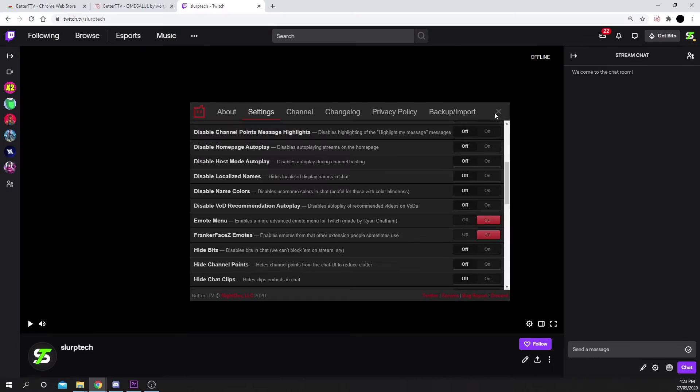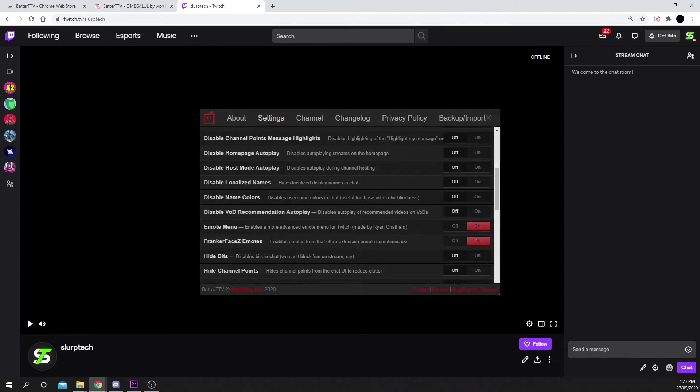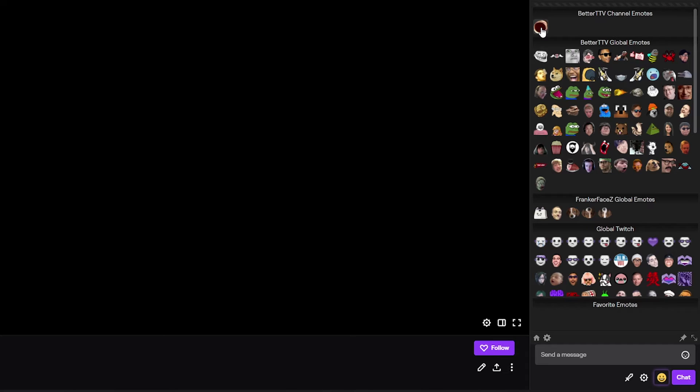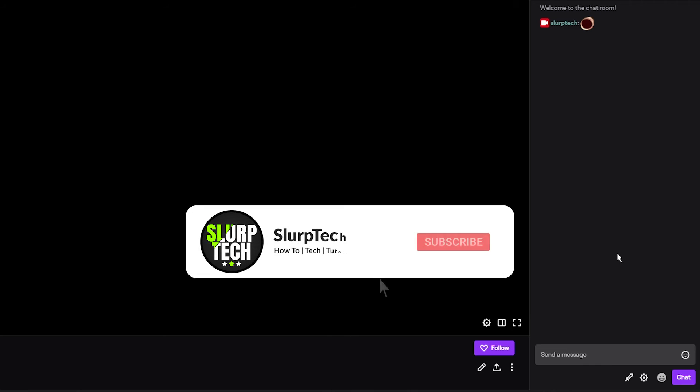You should now have a new smile icon under your chat. This is the BTTV menu. Open the BTTV menu to see all of the emotes you have access to. Your emotes should be under the Better TTV channel section. It may take a while for your emotes to become active in your channel.